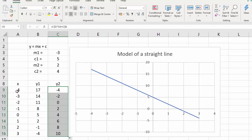Let's just check: we've got minus 4 times 2 is minus 8, plus 4 is minus 4 — that's good. And then down at this end we've got 3 times 2 is 6, plus 4 is 10 — so that's worked out all right. Now what I'm going to do is add this second line to the graph.